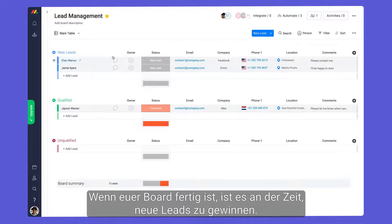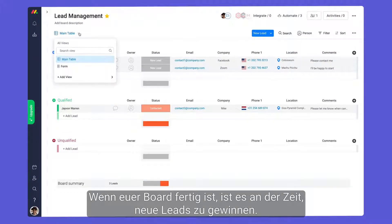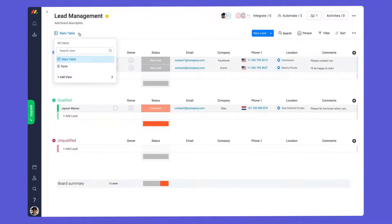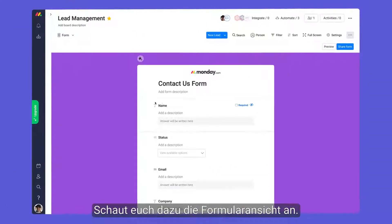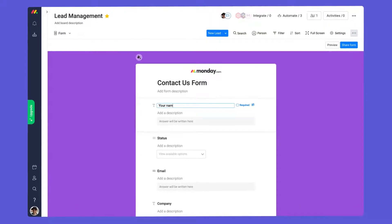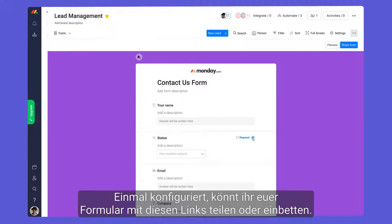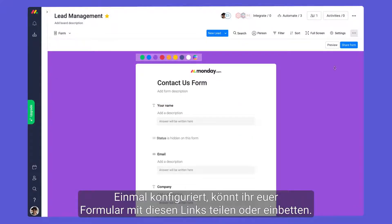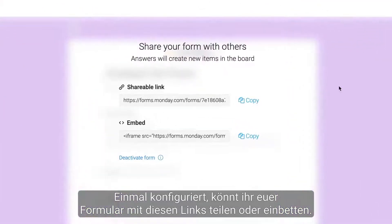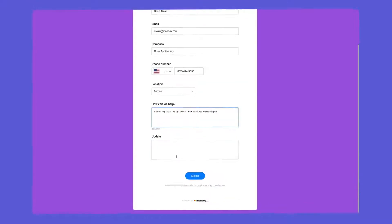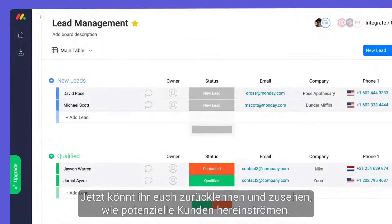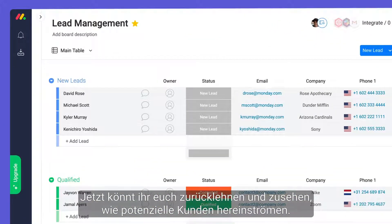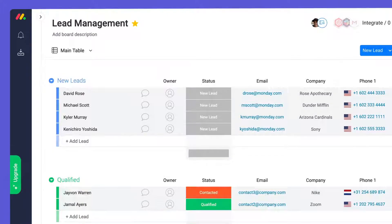With your board in place, it's time to capture some new leads. For this, check out the form view. Once configured, you can share or embed your form with these links. Now, you can sit back and watch as prospective clients roll in.